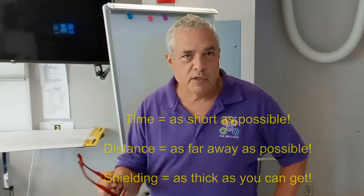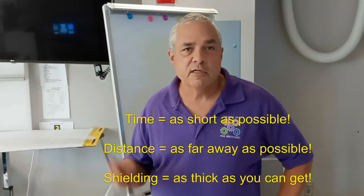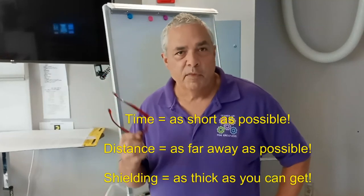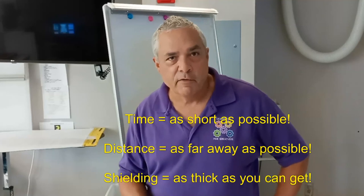You want to protect yourself as best you can. Short time, long distance, thick shielding. That's going to help you protect yourself. And that turns out to be very important in x-ray.